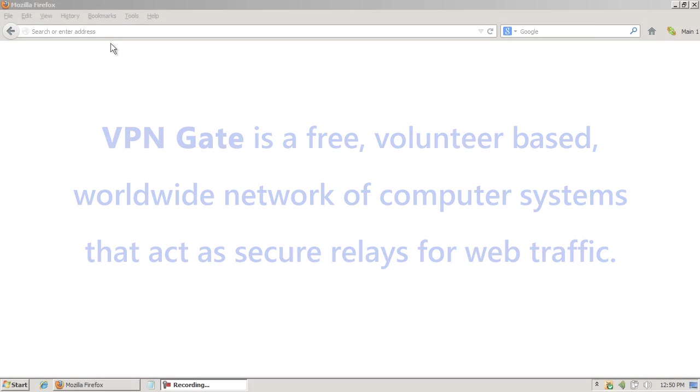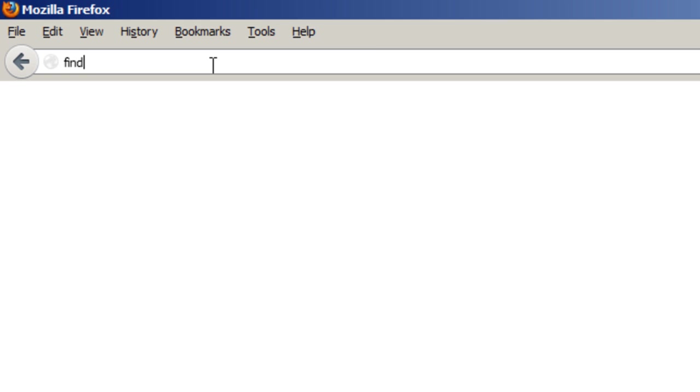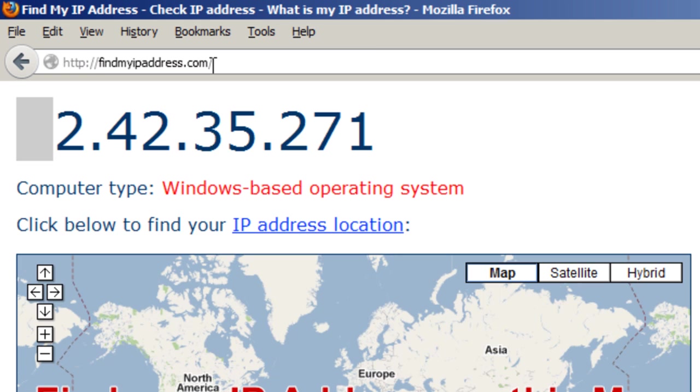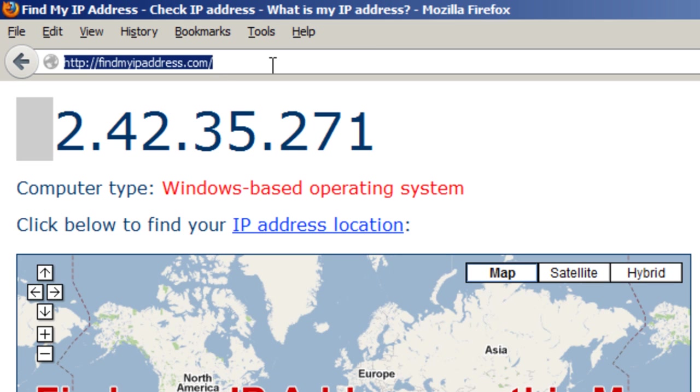First, let's go to findmyipaddress.com to check your current IP address. Make a note of it.